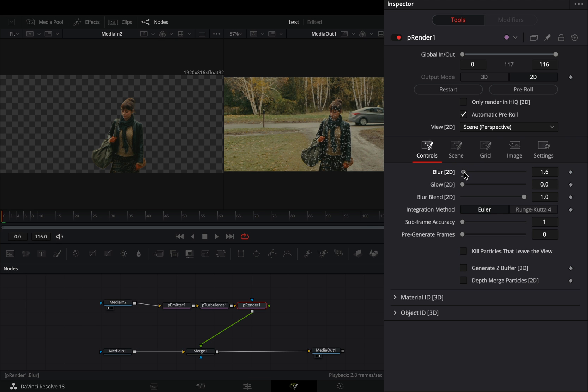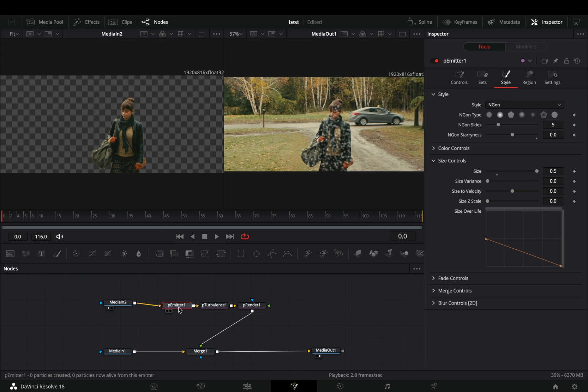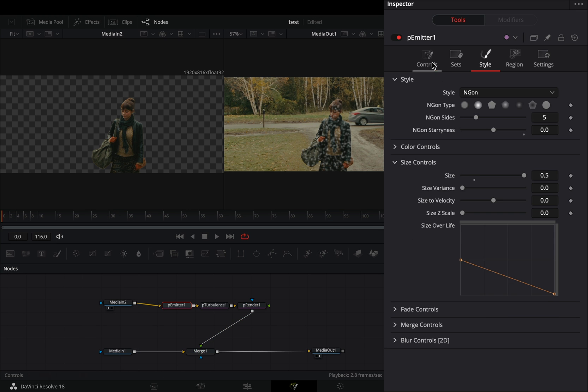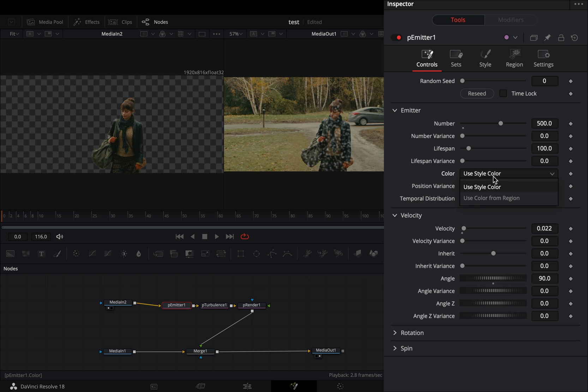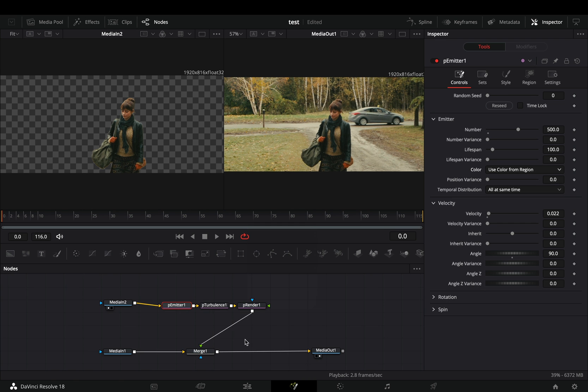Adjust the blur and the glow slider to your liking. Go to the emitter node in the controls tab and change the color to use color from region.